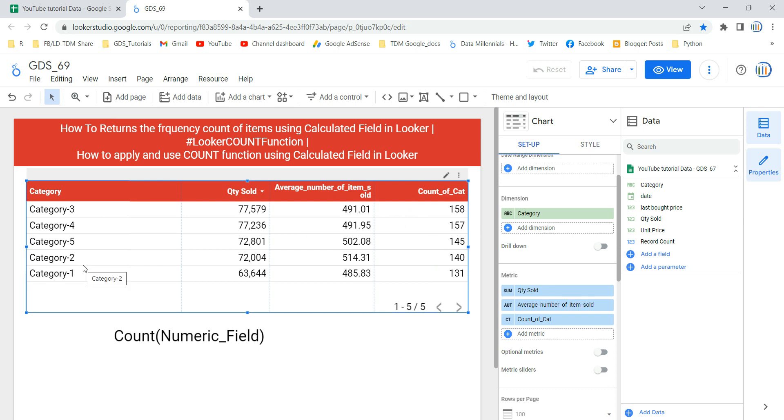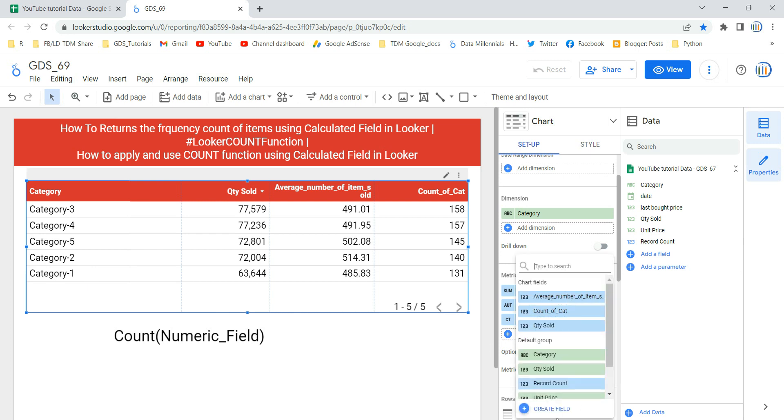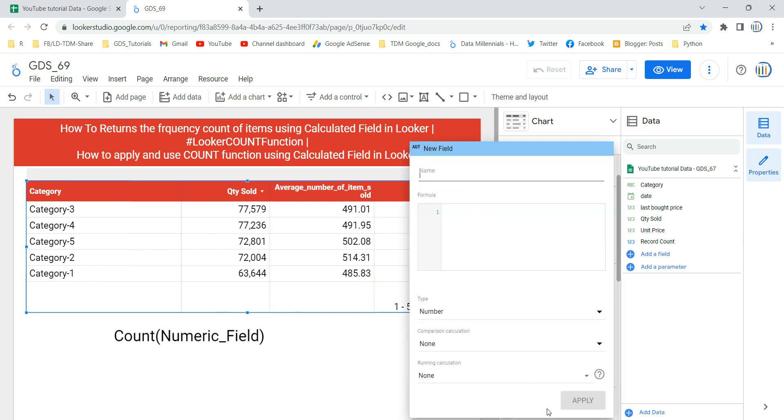So this is the simplest way. But when you are using a calculated field to get some kind of result based on multiple expressions or by combining multiple functions and you have to use a COUNT function over there, then what you can do is click over here on add a metric, then click on create a field, then you have to give the name of that field. For example, I'm just giving count cat and then I'm going to put a formula.